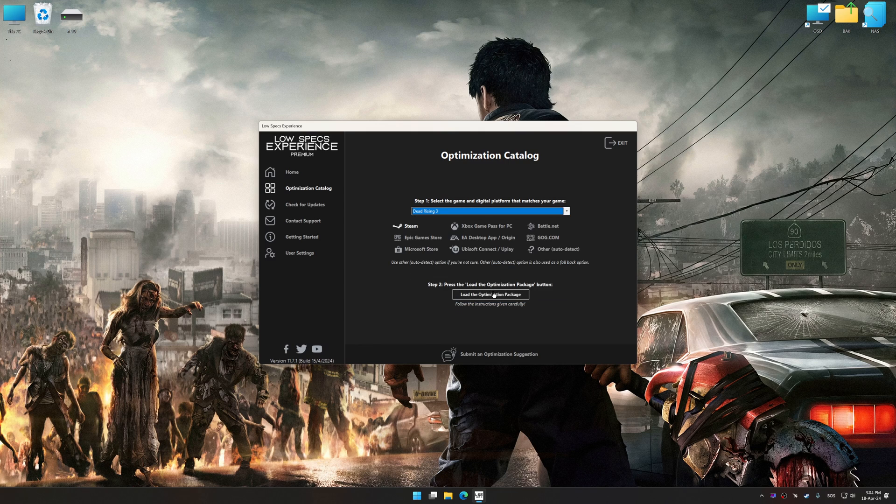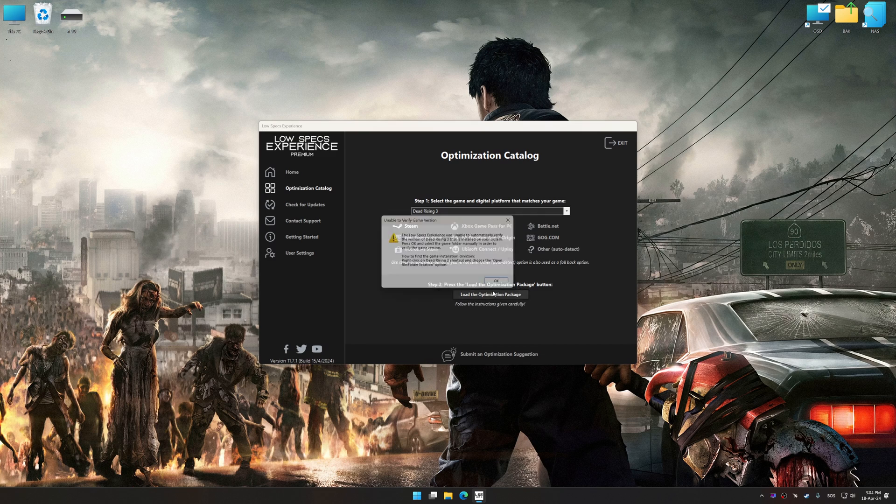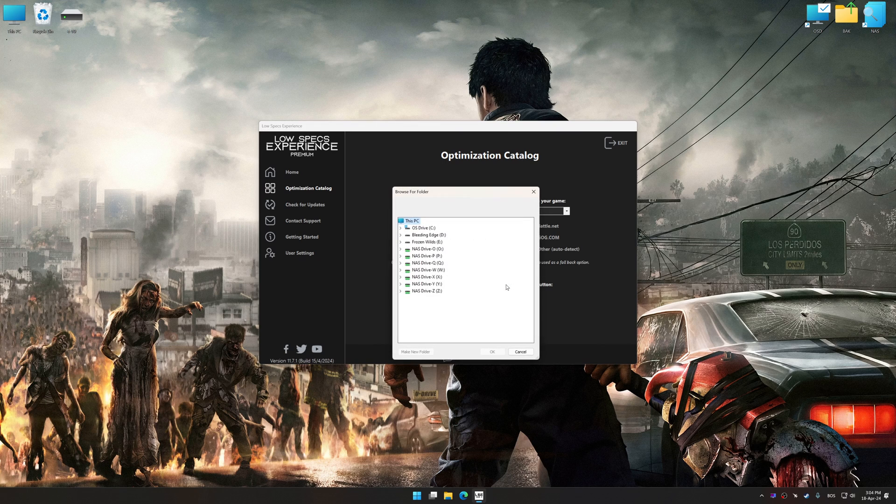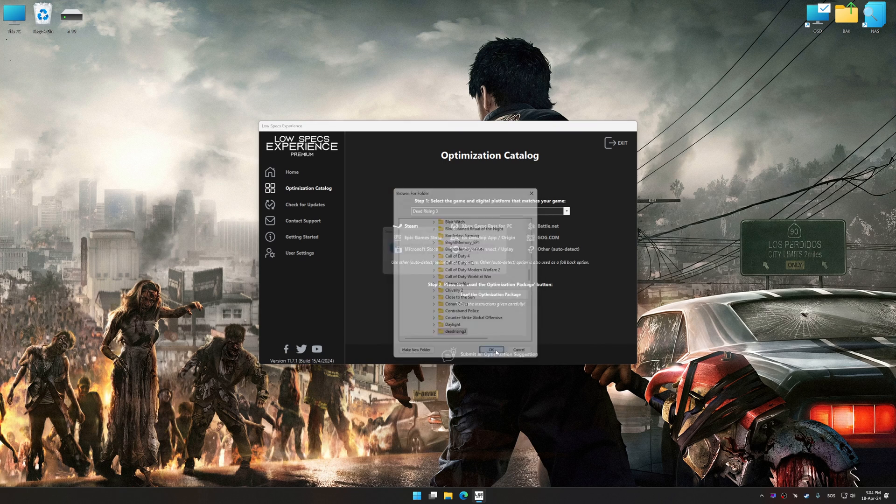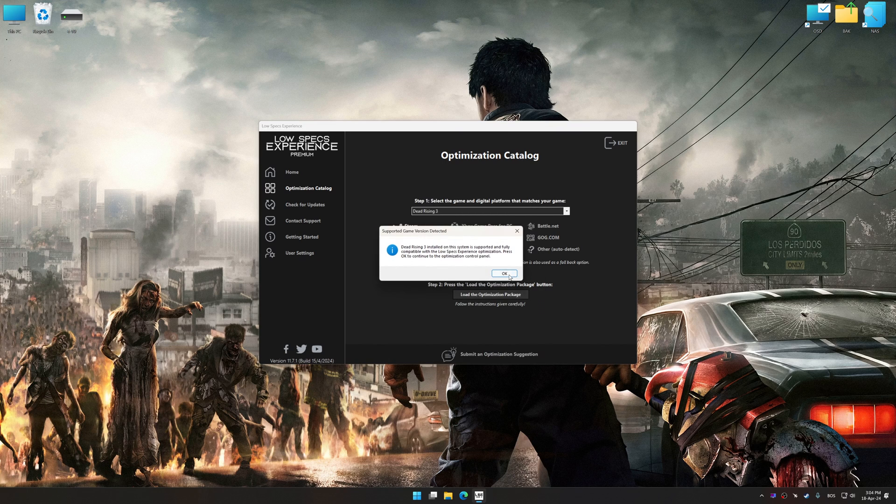If the Low Specs Experience does not automatically detect a supported game version on your system, manually select the game installation directory, press OK and the optimization control panel will load.